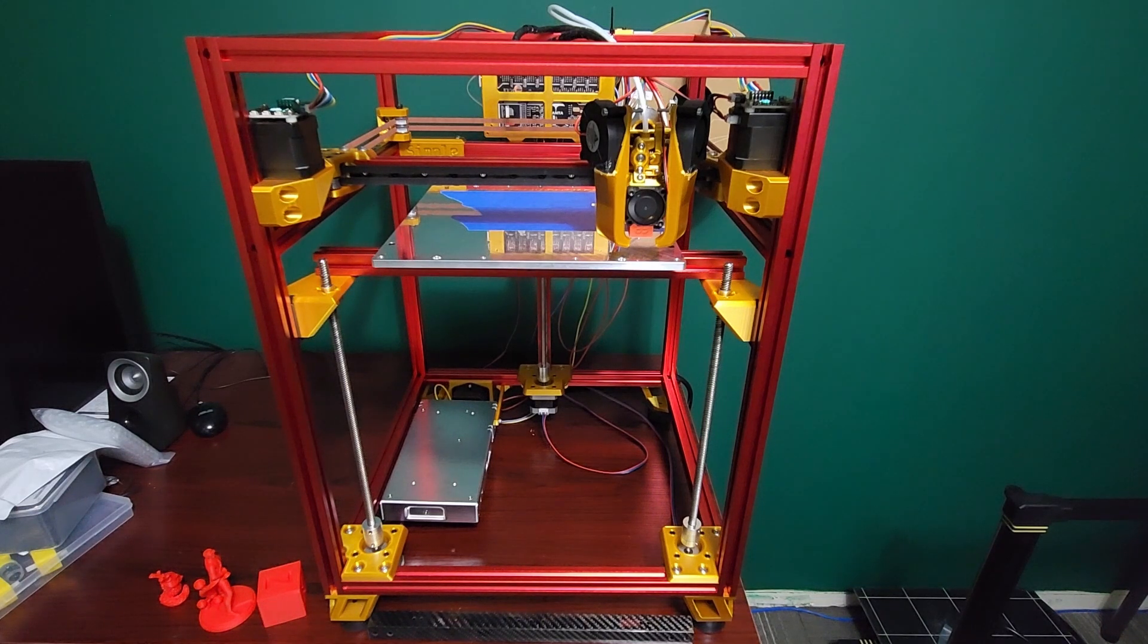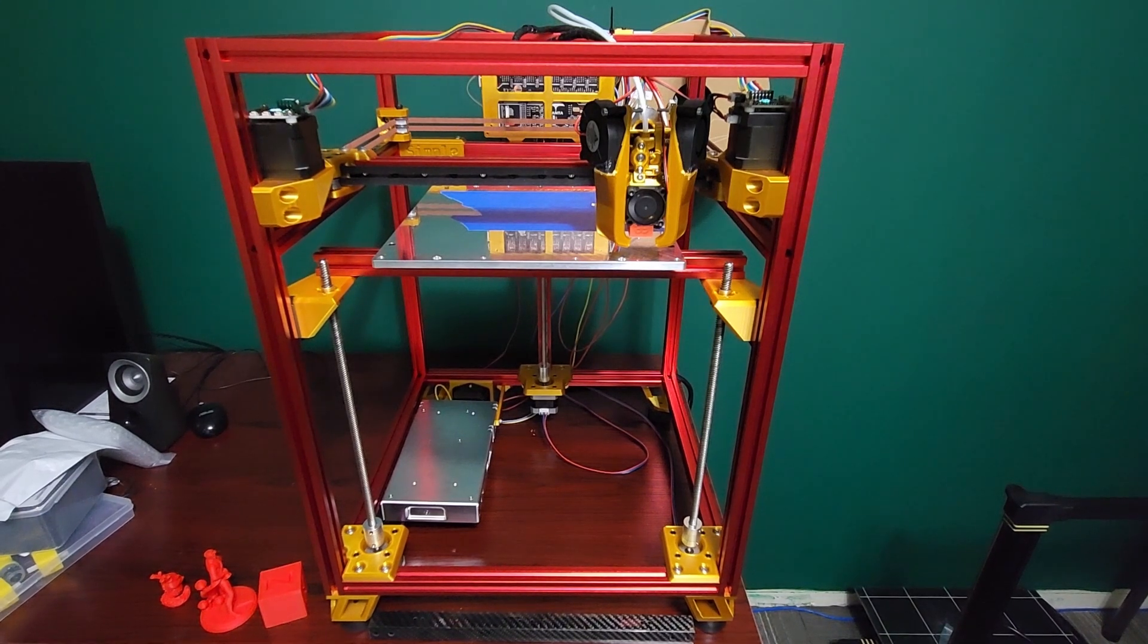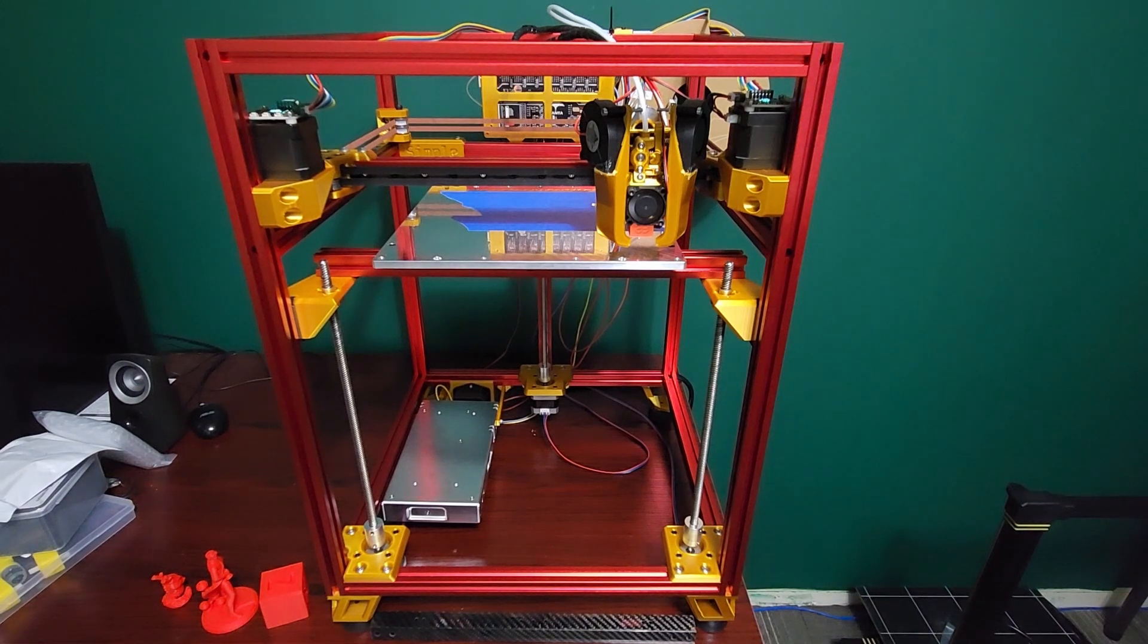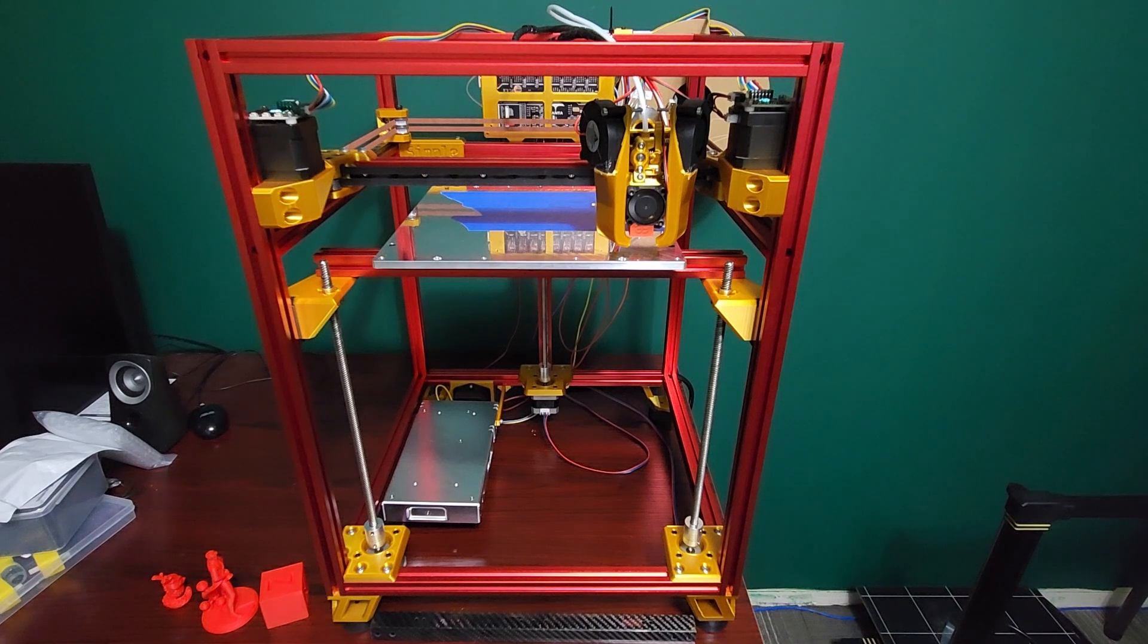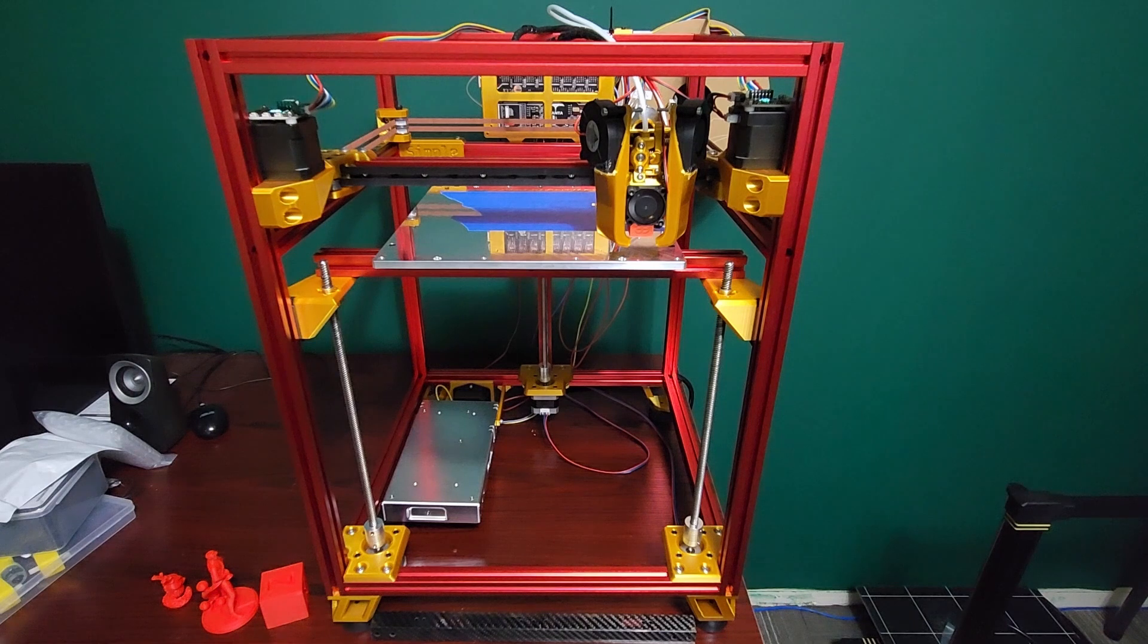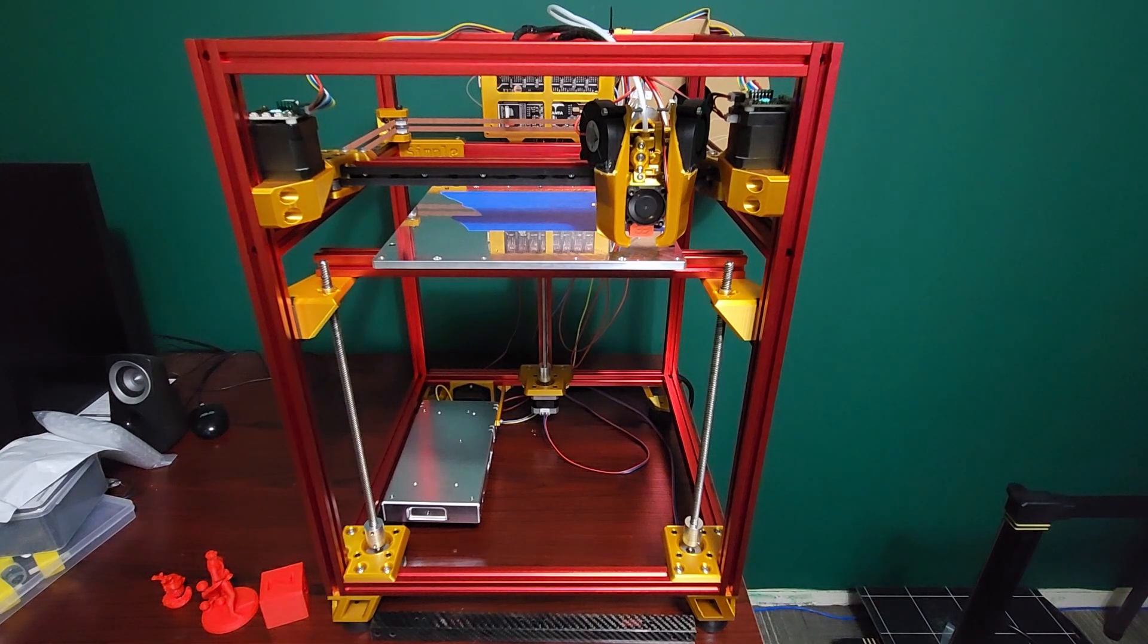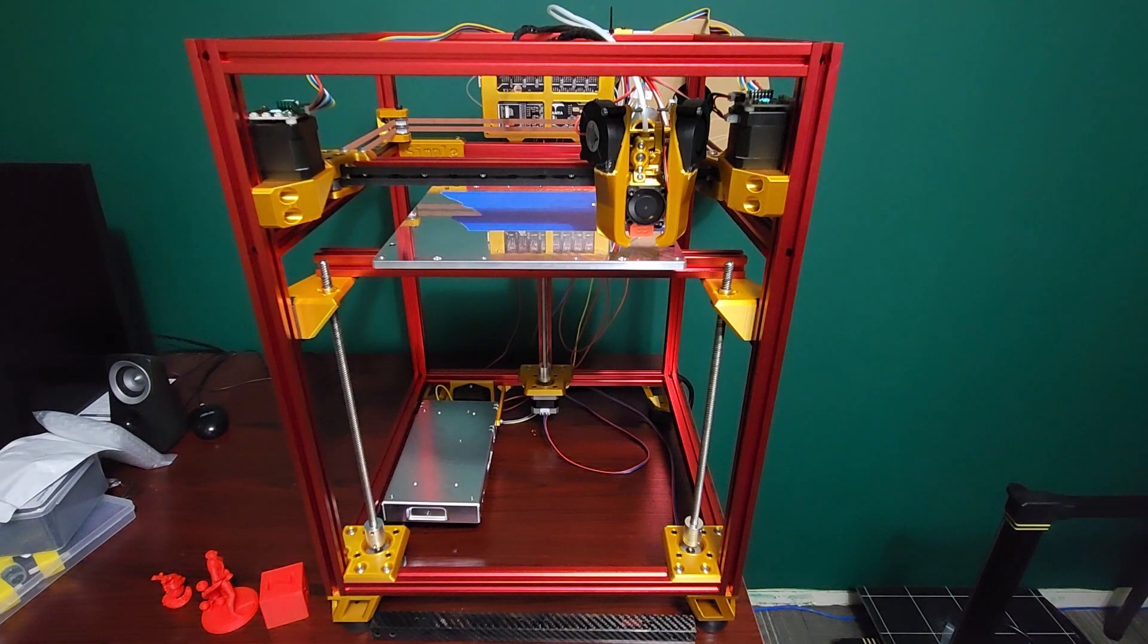You could consider the Simple Core MK1 as a Trident mod, that's completely fine. I just call it the Simple Core MK1. I've made a bunch of changes and designed this printer for me, specifically to print PLA.